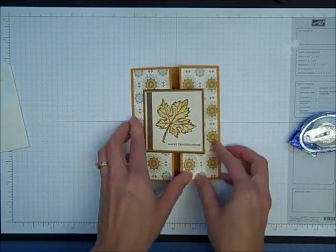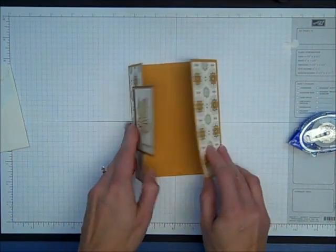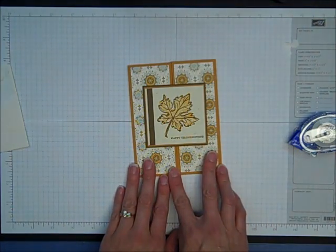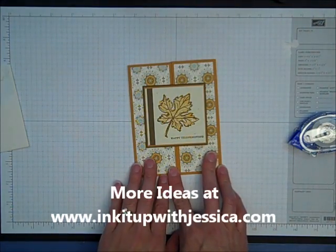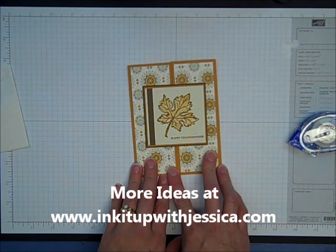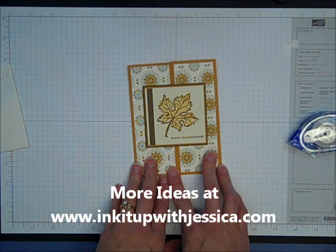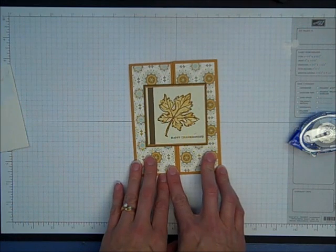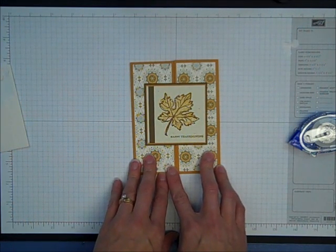So hopefully you've enjoyed this quick video and are ready to try your own gatefold card. For more stamping ideas, please visit me at www.inkitupwithjessica.com. Thank you!